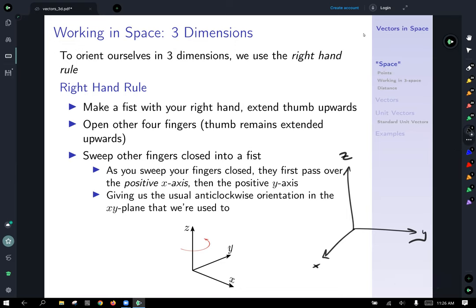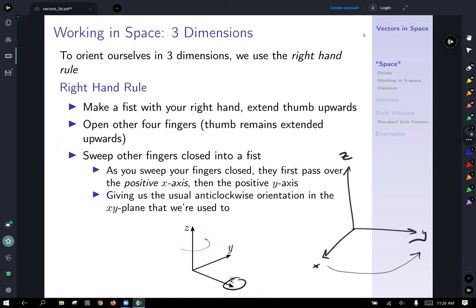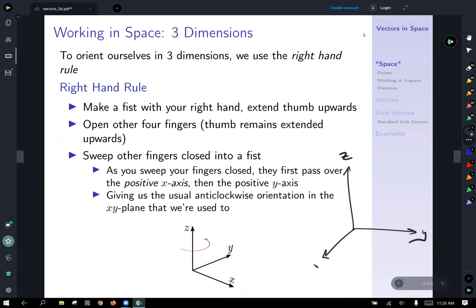If you imagine taking the picture I just drew and rotating it along the positive z-axis, you would see that this x-axis would rotate over there, and you could end up with the sort of standard orientation we're used to in the plane. Take a moment and think about that — it's going to be important because we're going to use this from here on out.